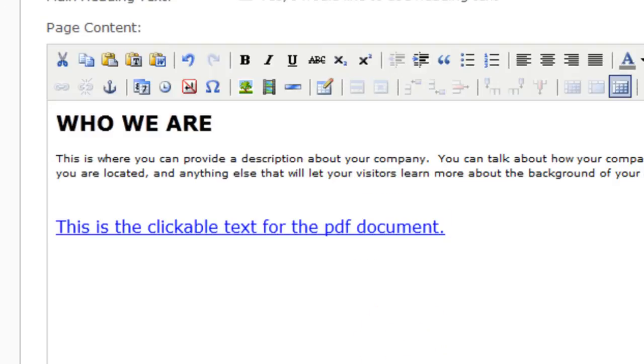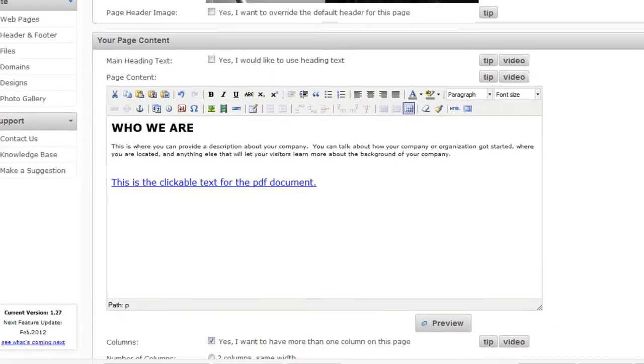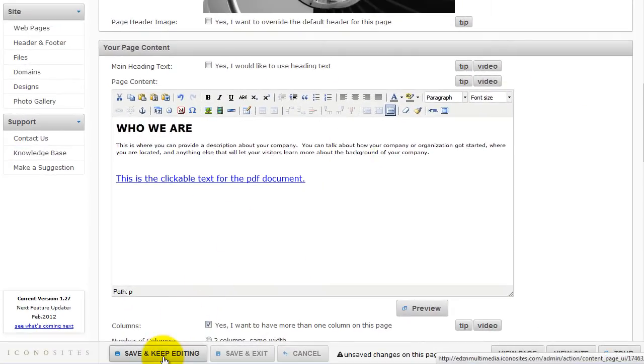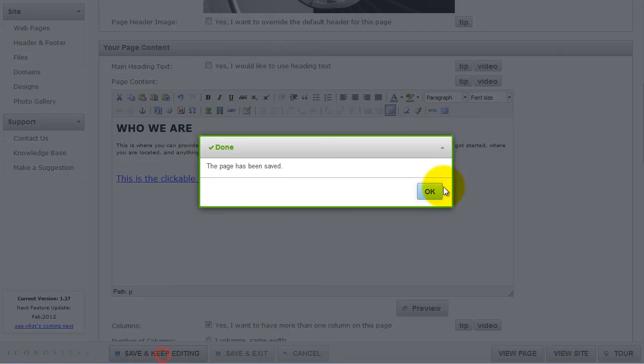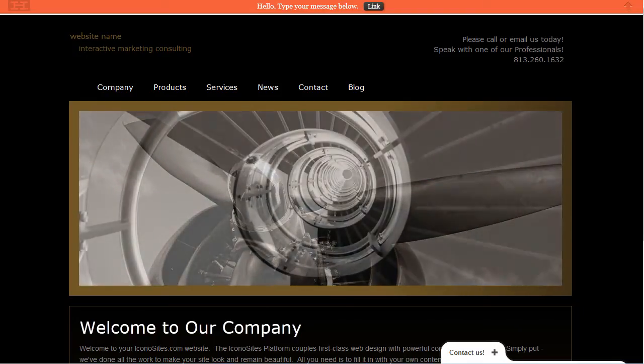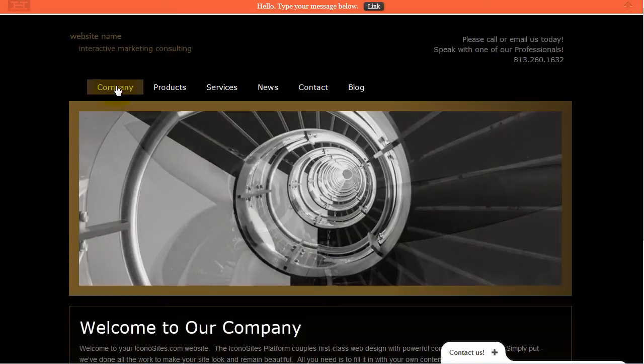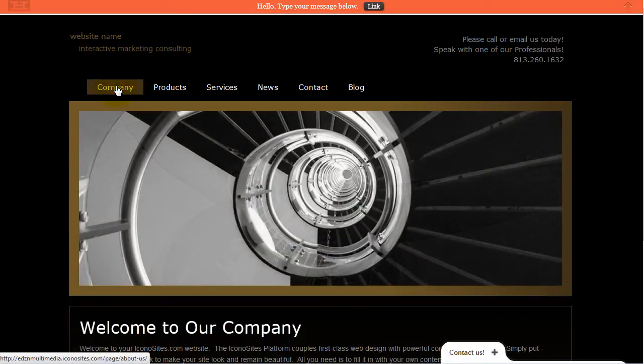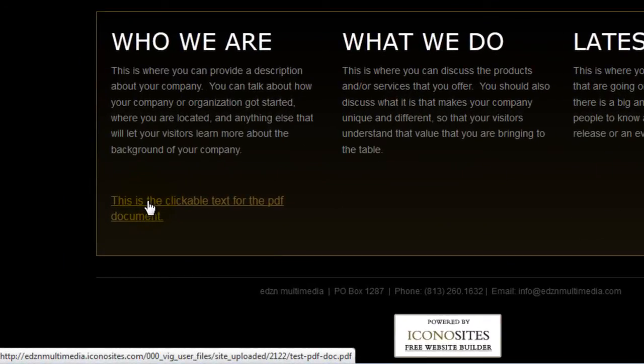Lastly, click Save to finish. Then OK. If we preview our live version, we now see a link to the document. If we click on it, it'll open in the browser.